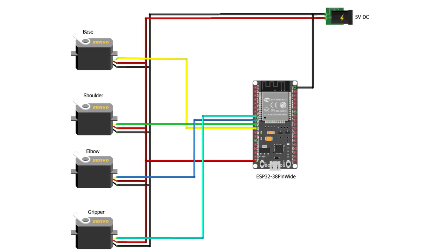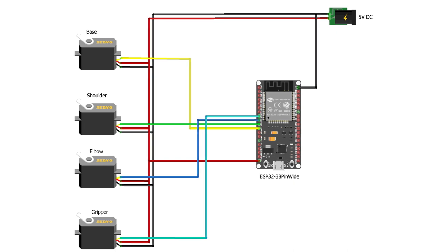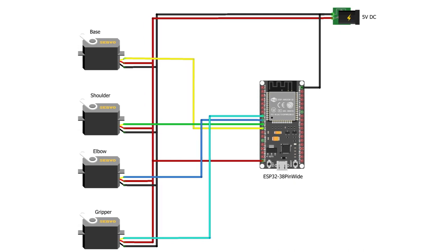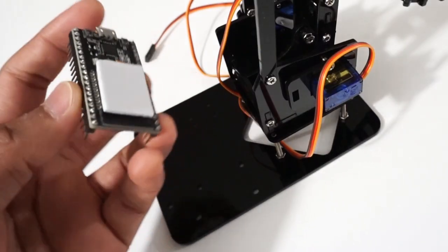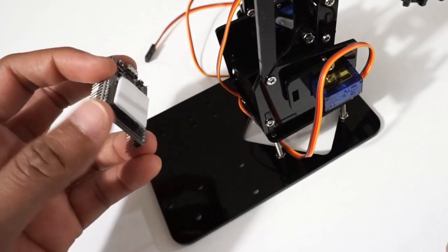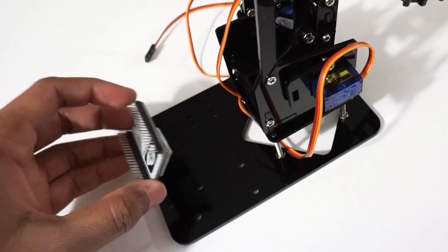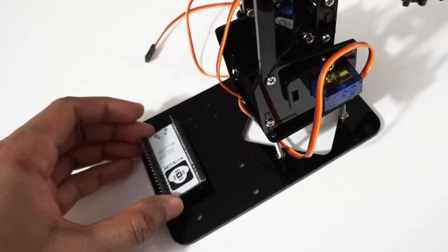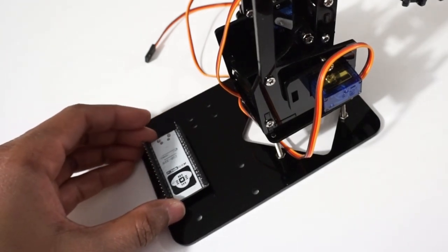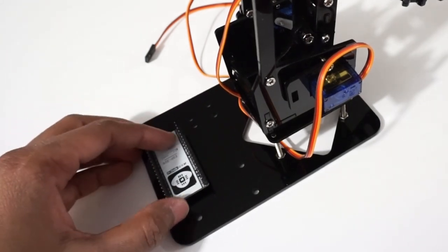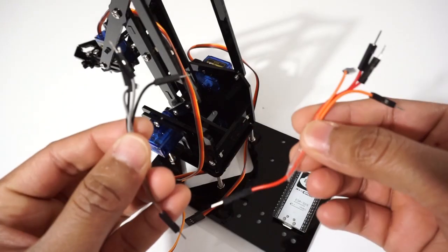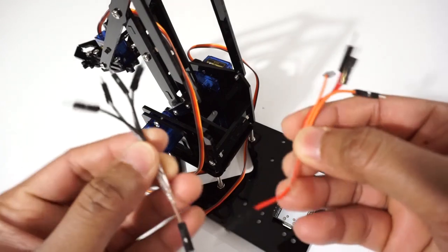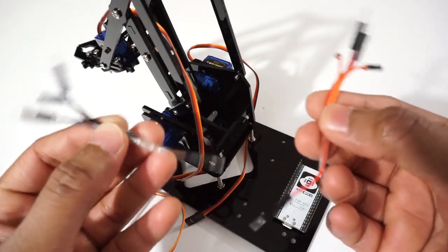Now let's make a connection as per circuit diagram. Fix ESP32 module on arm base using double sided tape. Connect wires to 5V and ground to all servo motors.